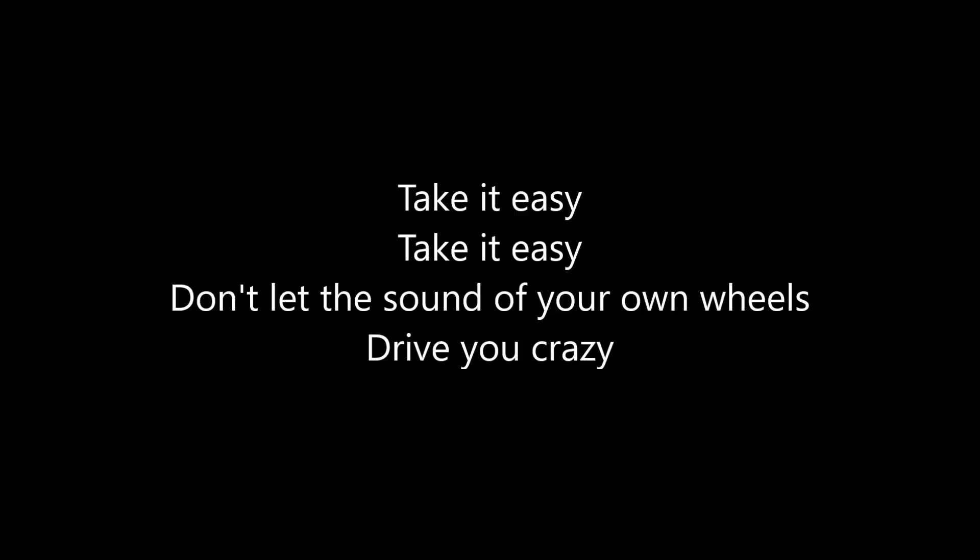Take it easy, take it easy. Don't let the sound of your own wheels drive you crazy. Lighten up while you still can, don't ever try to understand. Just find a place to make your stand. Take it easy.